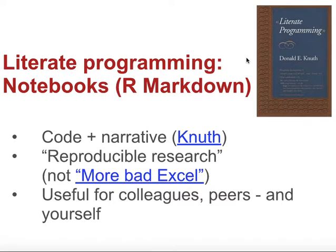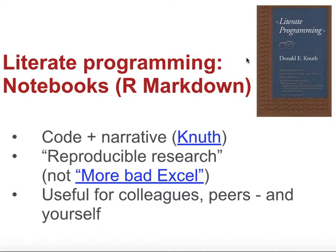The reason we're talking about notebooks is because they're part of a broader concept known as literate programming. This is the idea that as programmers, as people that are using code, in particular researchers using code, we should make our code accessible to others so that they can understand what steps we've taken in the research that we've done.